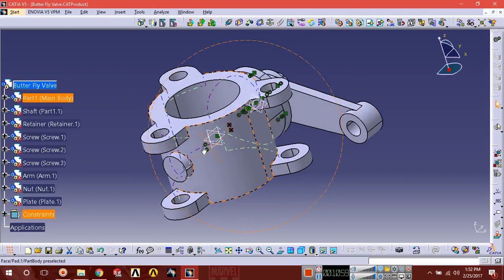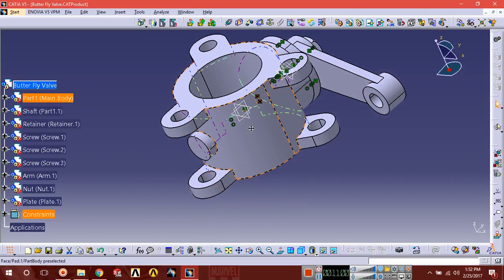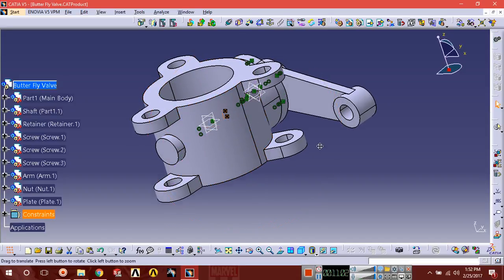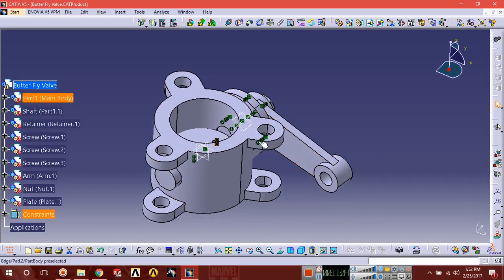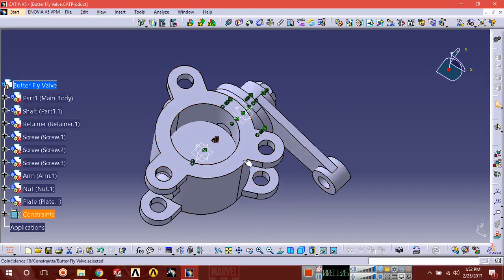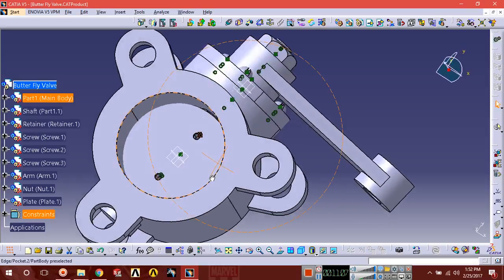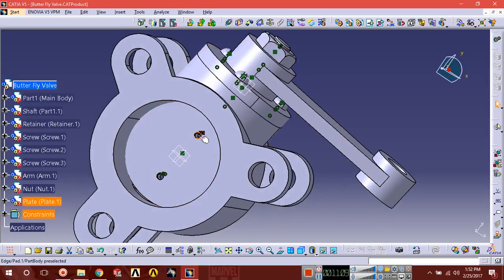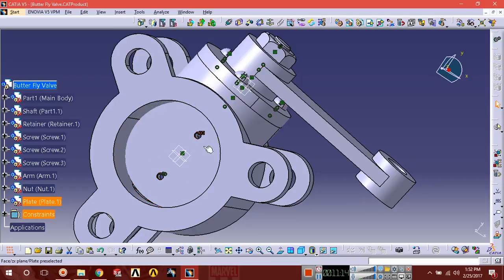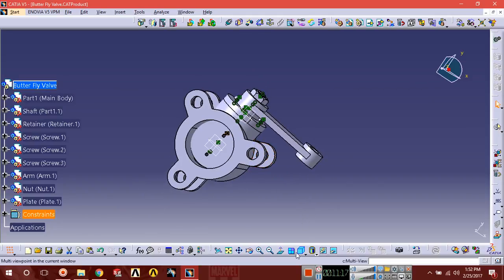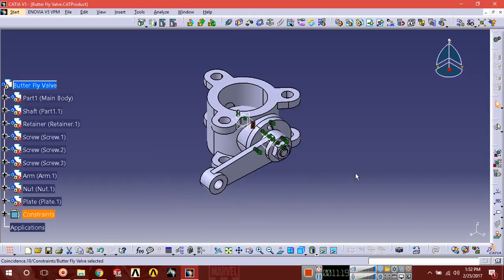This is a simple assembly of butterfly ball. Additional components can be designed, like screws matching the diameter of these holes, and you can place those screws in the holes yourself. Thanks for watching, thank you very much.